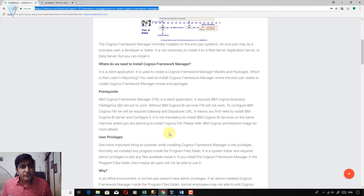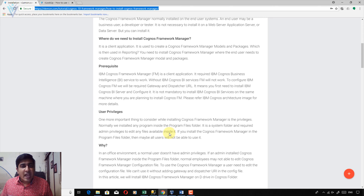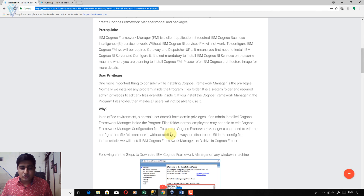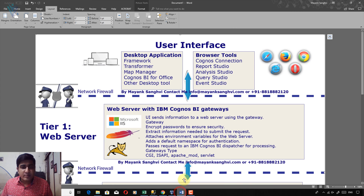Now, what is the requirement to install IBM Cognos Framework Manager? For this, I am going to open the IBM Cognos Architecture Diagram.